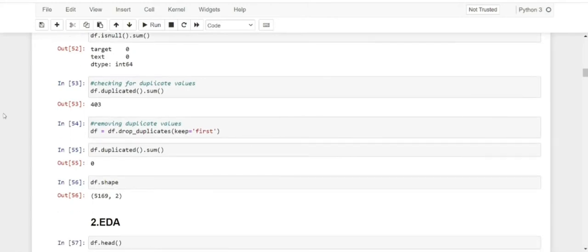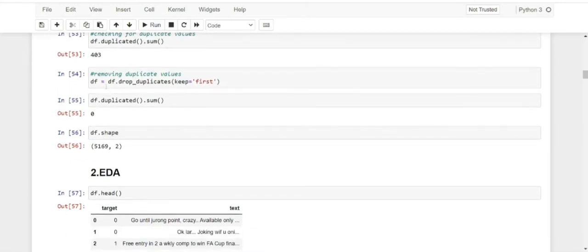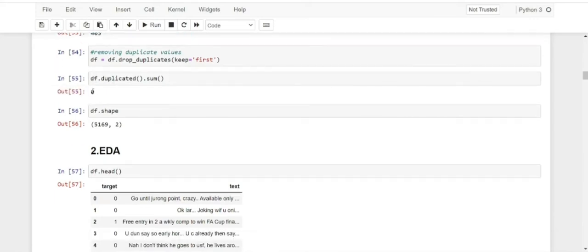Next, we are going to check for any duplicated values using the duplicated function and then the sum function. We can see that we have 403 duplicate values. So we do df.drop_duplicates with keep='first', which will keep one original value and delete all the rest of the duplicates. When we again do df.duplicated().sum(), we can see there are no duplicate values. When we do df.shape, this is the final shape after data preprocessing — 5,169 rows and two columns.